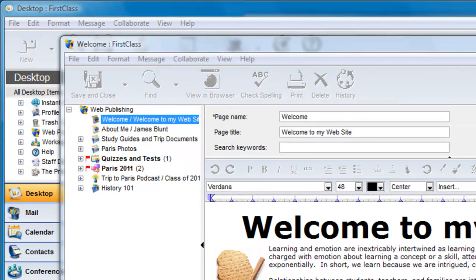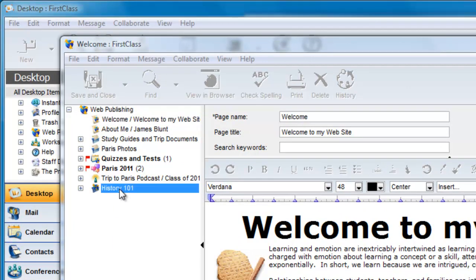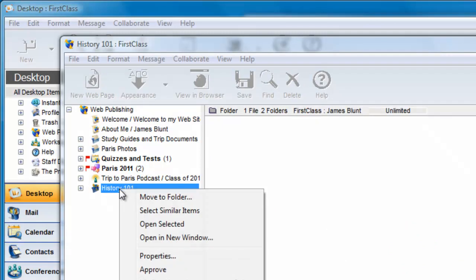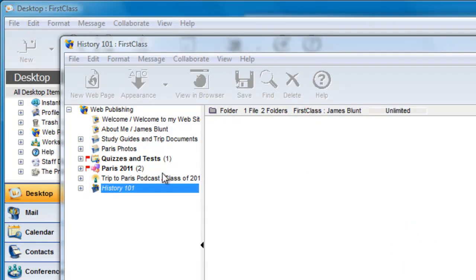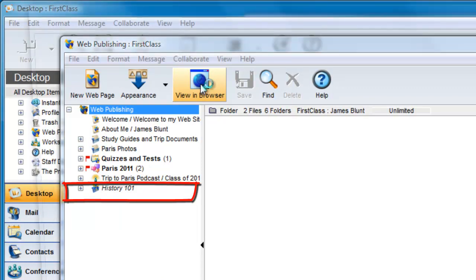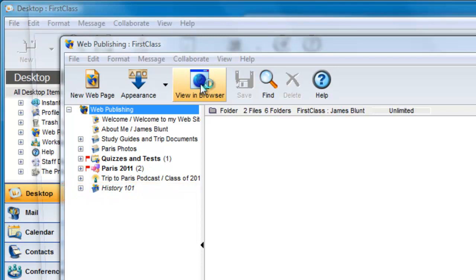To do this, select the page or container in your web publishing folder that you wish to hide and right click and choose Approve. This menu item toggles the status between Approved and Unapproved. This displays the title in italics, and that is your indication that the item is not approved or hidden.